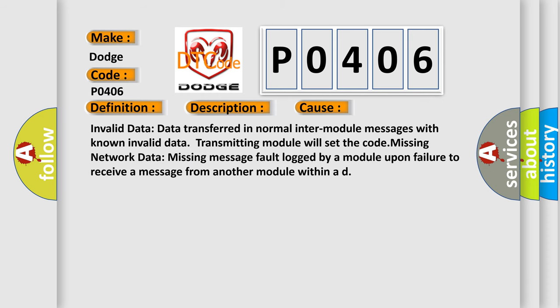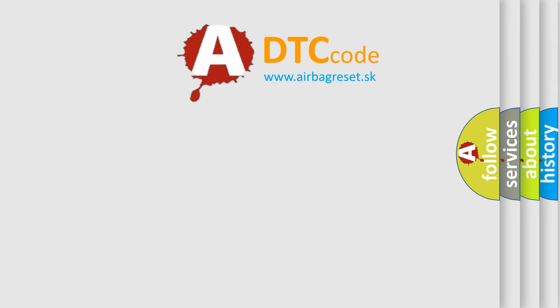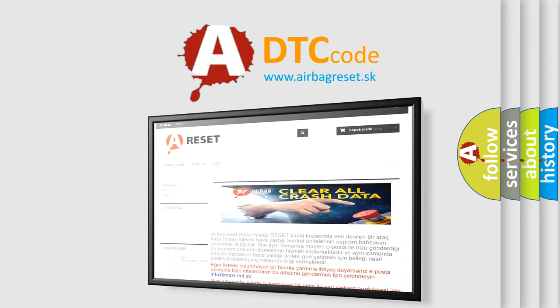Invalid data: data transferred in normal inter-module messages with known invalid data — the transmitting module will set the code. Missing network data: a missing message fault is logged by a module upon failure to receive a message from another module. The Airbag Reset website aims to provide information in 52 languages. Thank you for your attention and stay tuned for the next video.